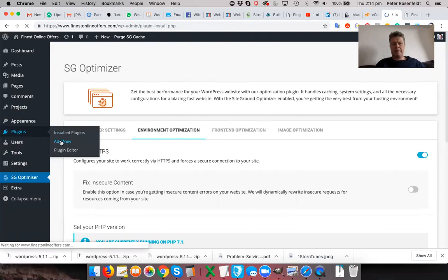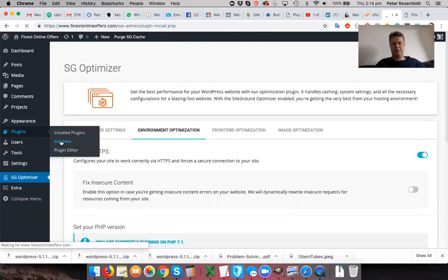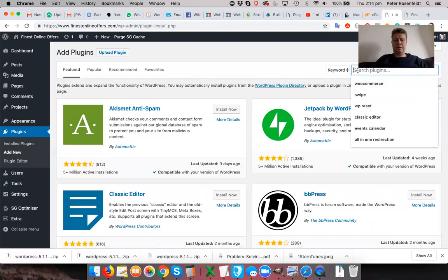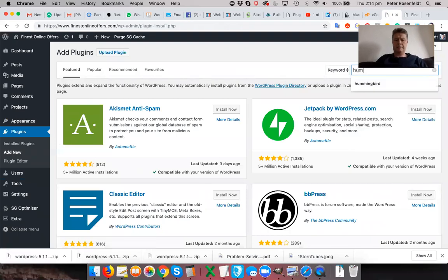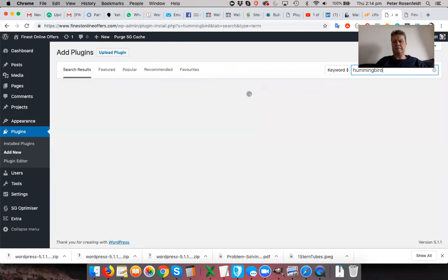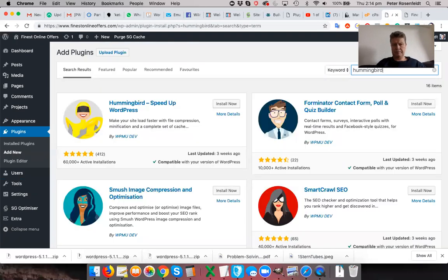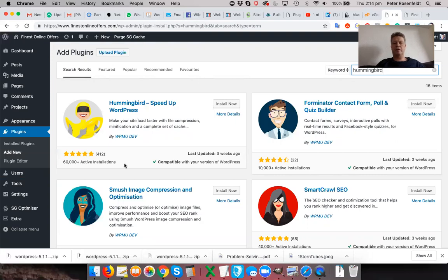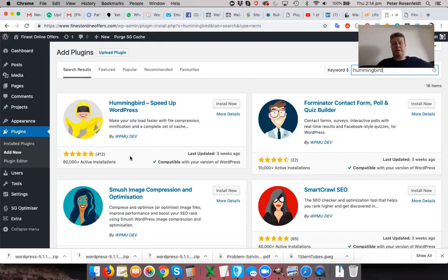The second plugin that I'm going to suggest that you install is Hummingbird. Now this company, WPMU Dev, I don't even know how you pronounce their name, but they have fantastic plugins. I'm going to be using a number of them. And they don't have an affiliate program. And the non-pro versions are all free.